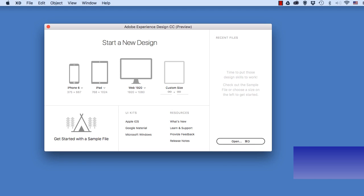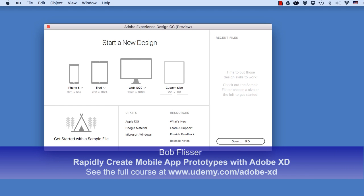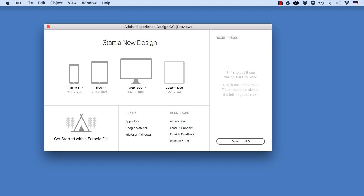Hi, I'm Bob Flisser, and I want to show you how easy it is to include built-in user interface screens of your mobile devices in an Adobe XD project.